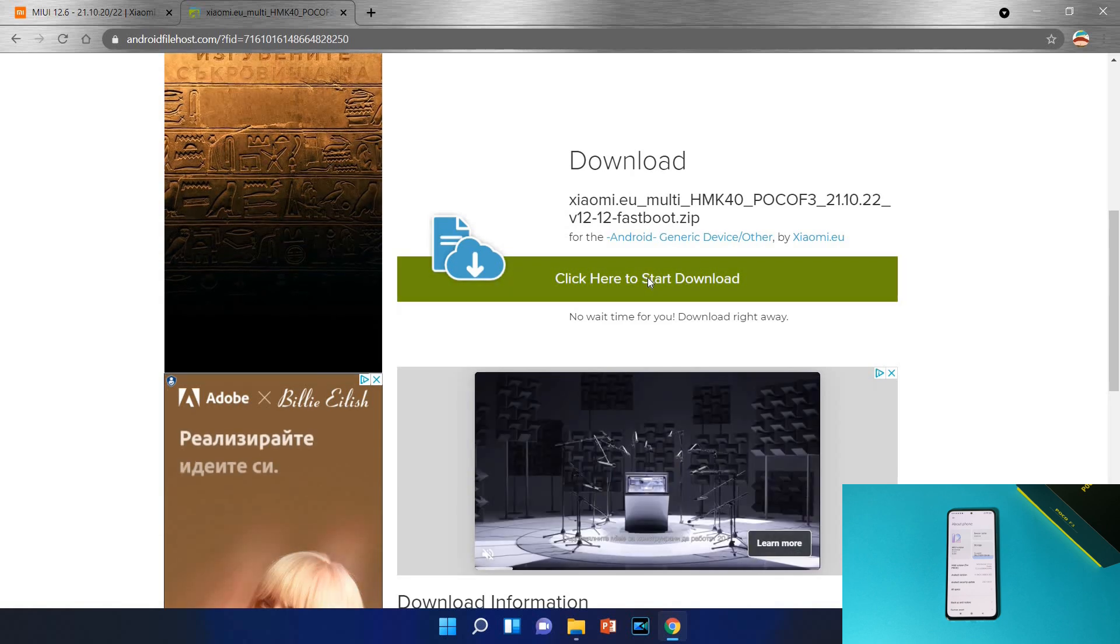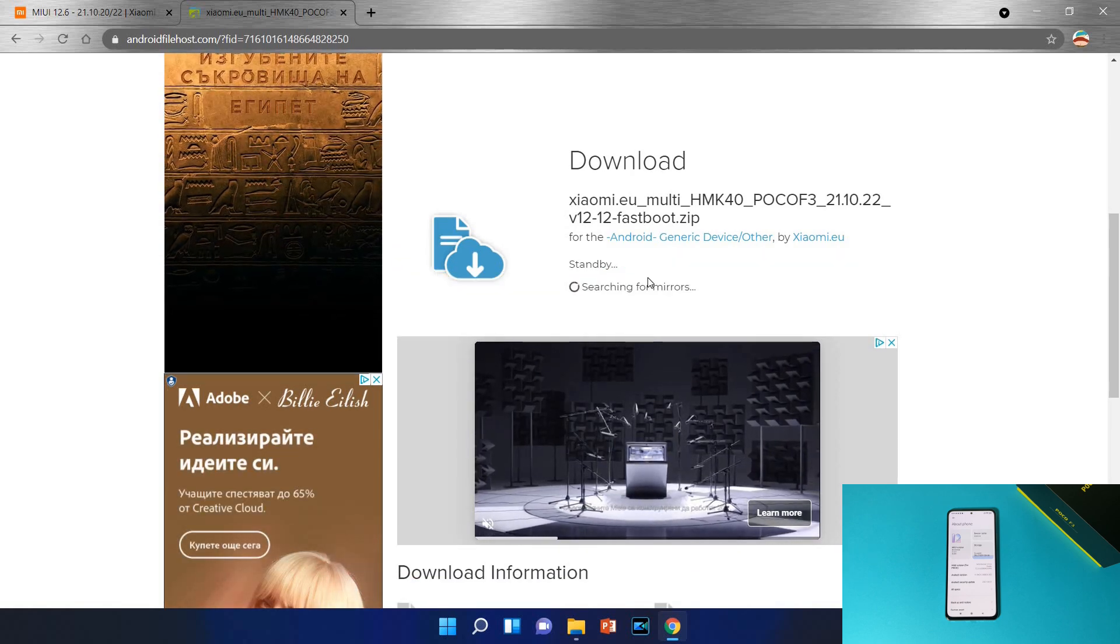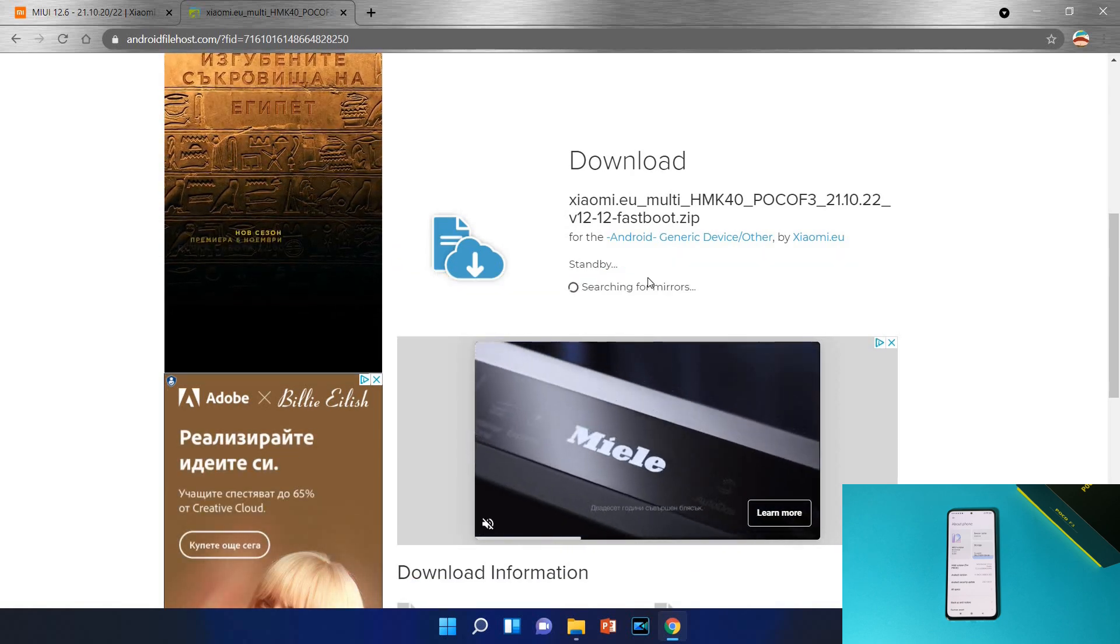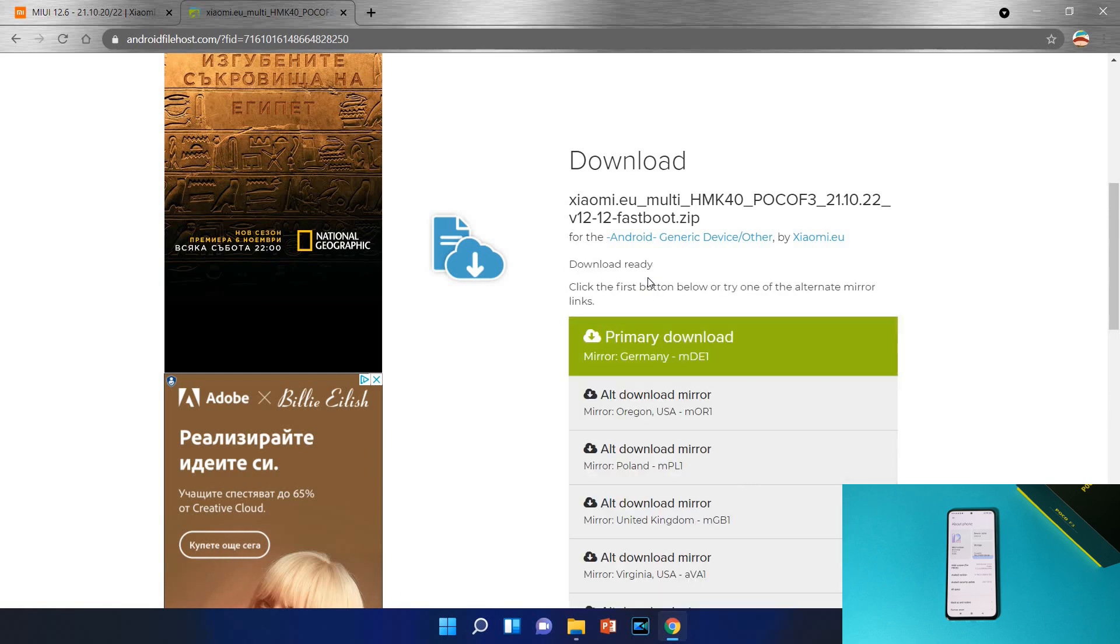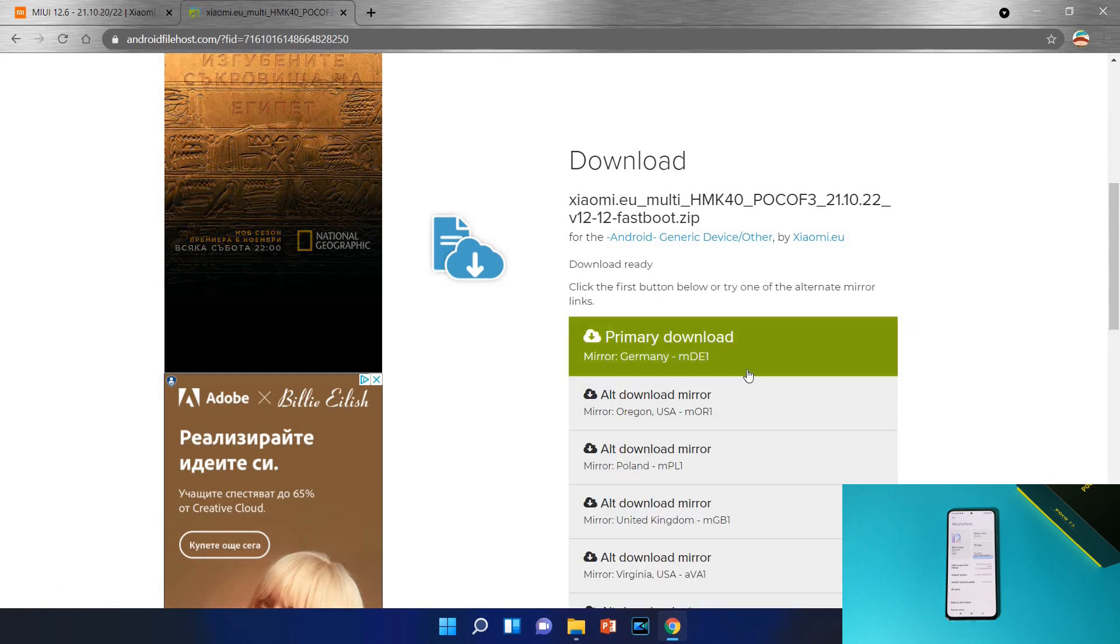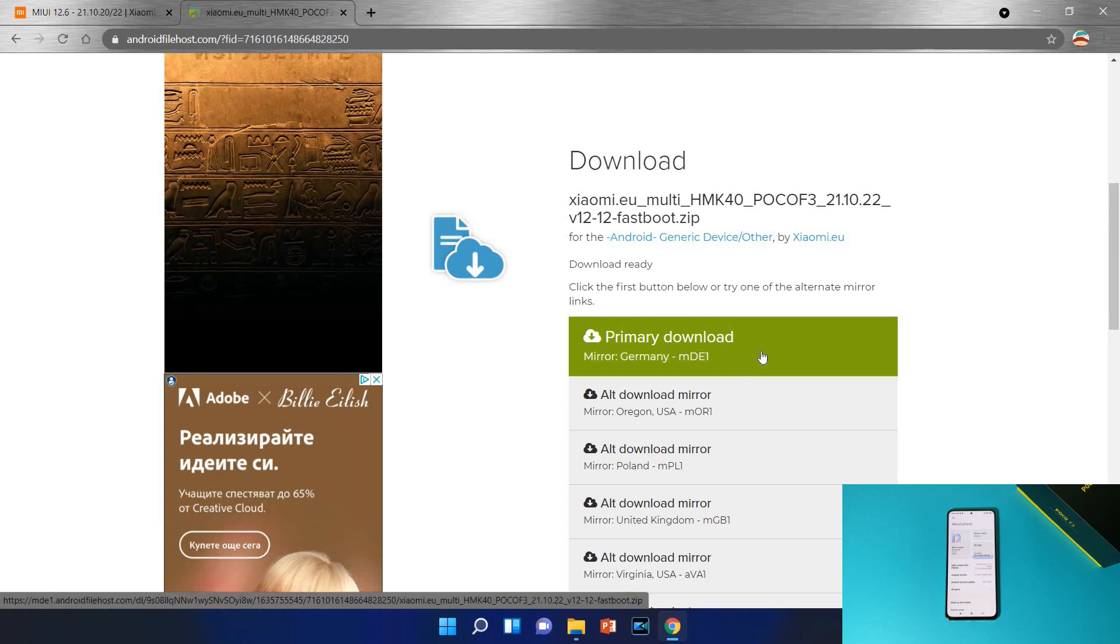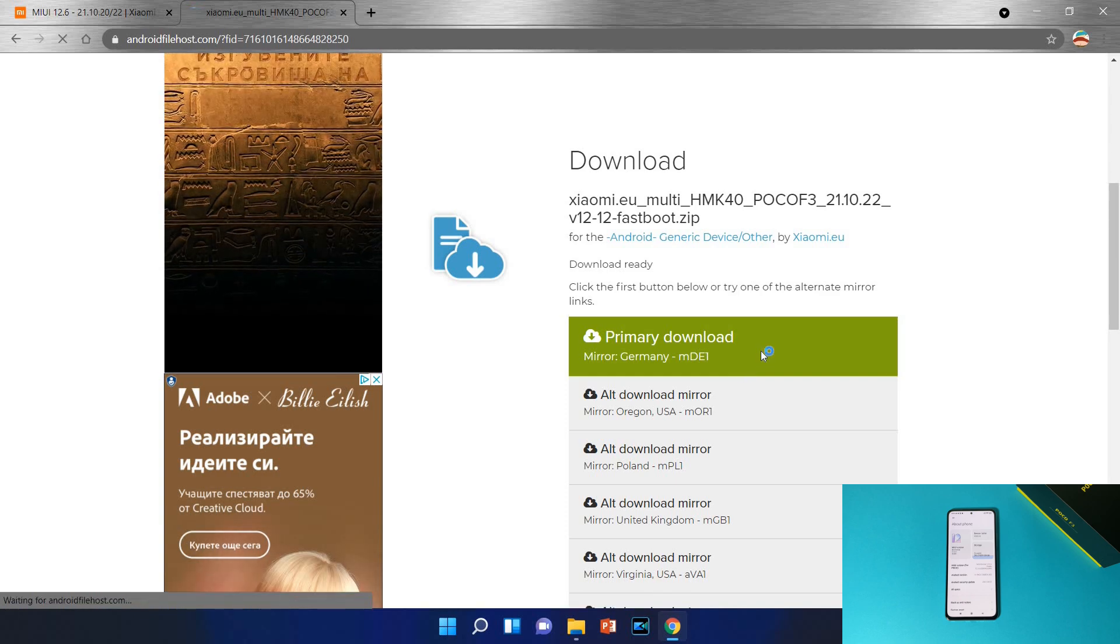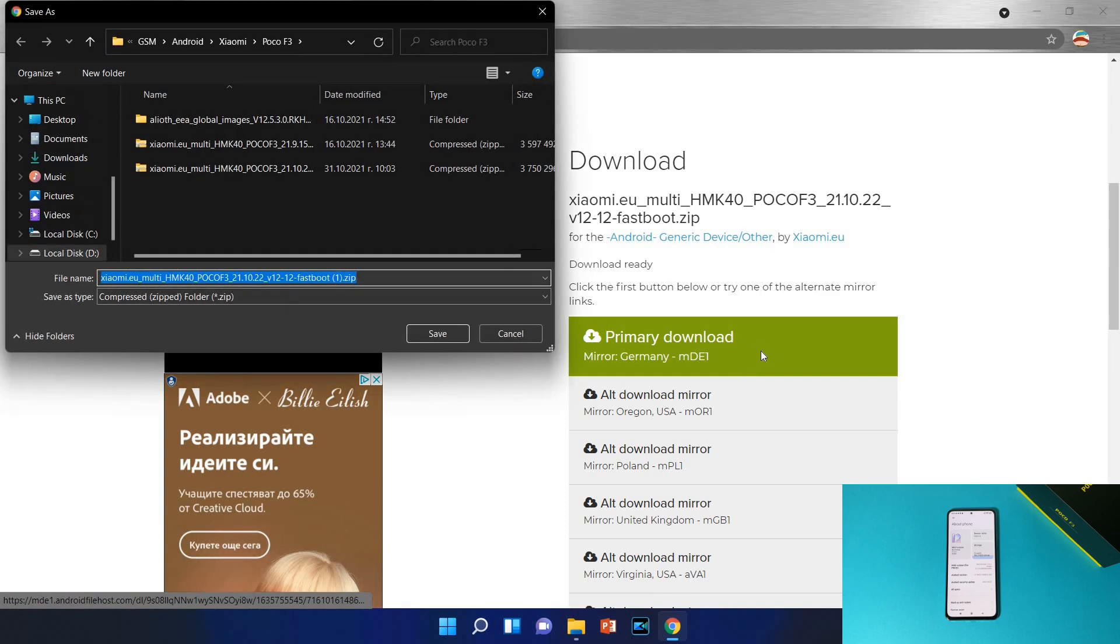When you find the right firmware for you, just tap here on download, it will open the next page. Click here to start download, and here it is. Select the mirror which is downloading faster for you and start downloading the ROM and save it somewhere on your computer.